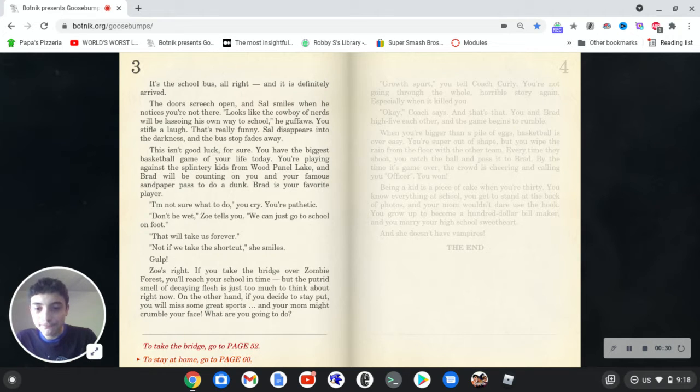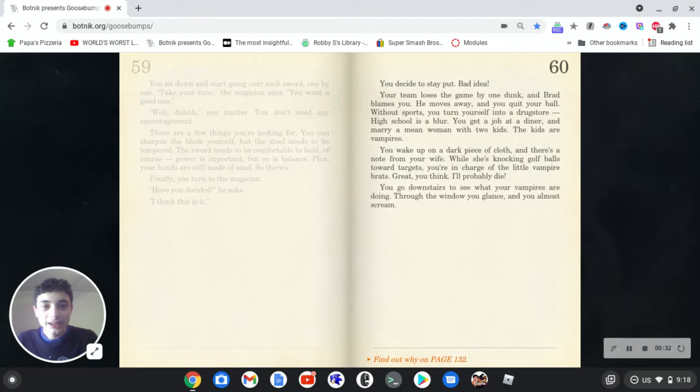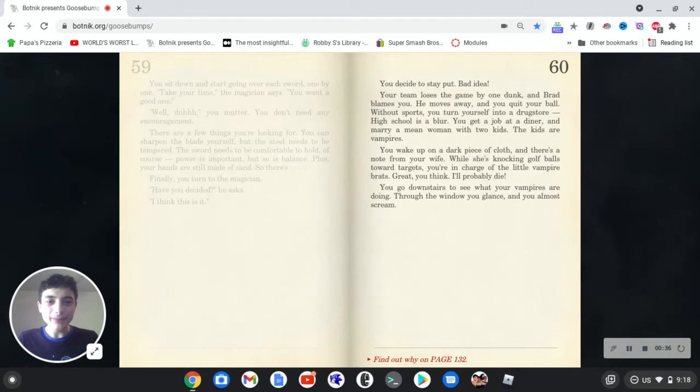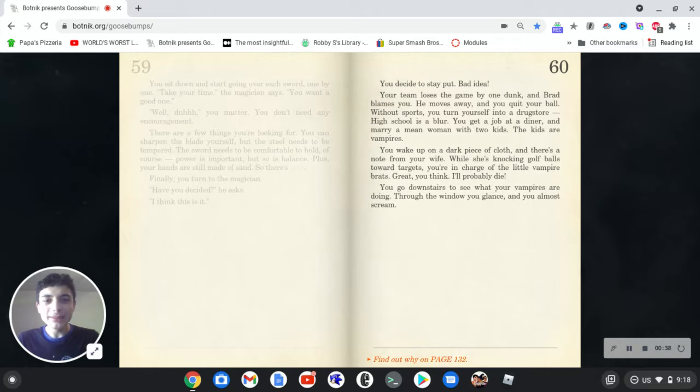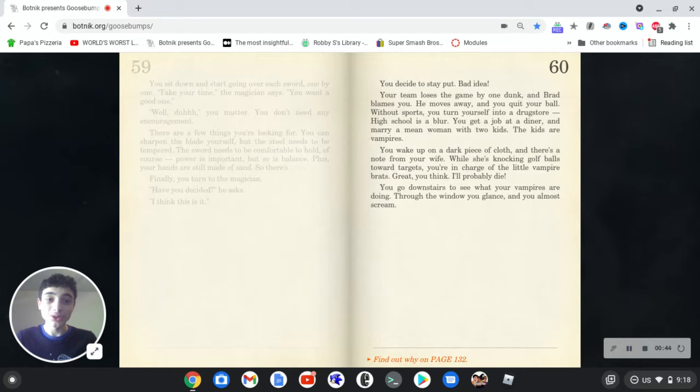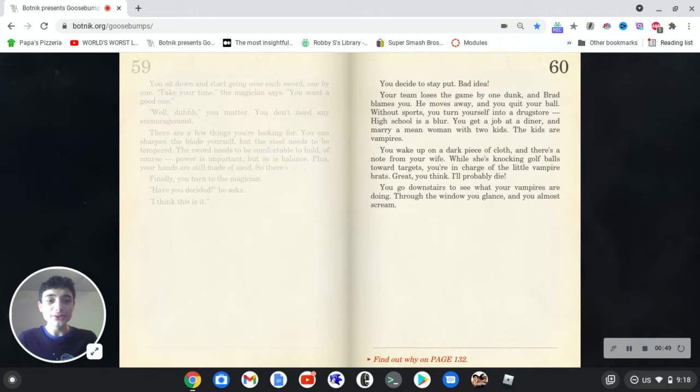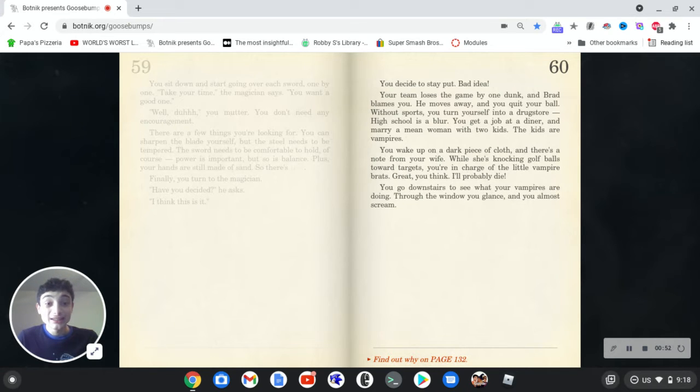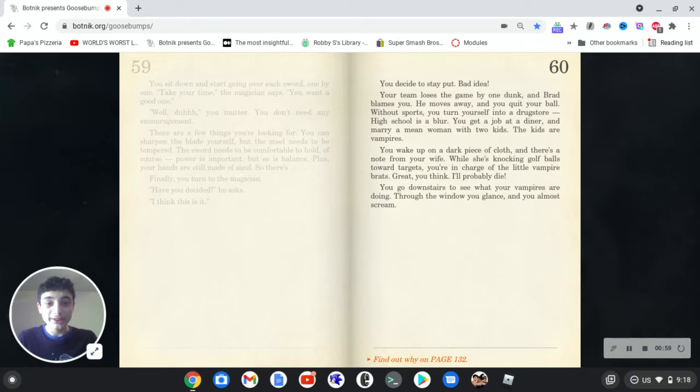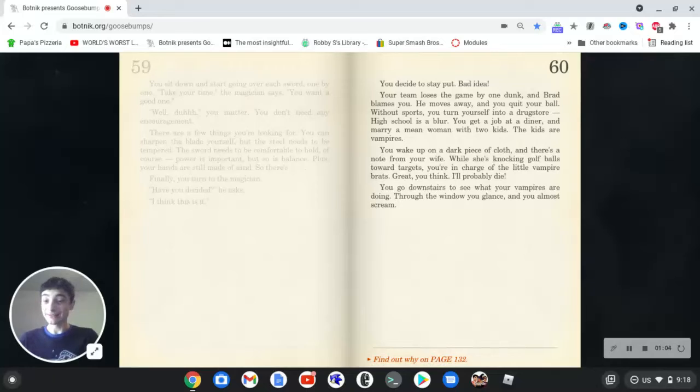Stay at home. You decide to stay put. Bad idea. Your team loses the game by one dunk and Brad blames you. He moves away and you quit your ball. Without sports you turn yourself into a drugstore. High school is a blur. You get a job at a diner and marry a mean woman with two kids. The kids are vampires.